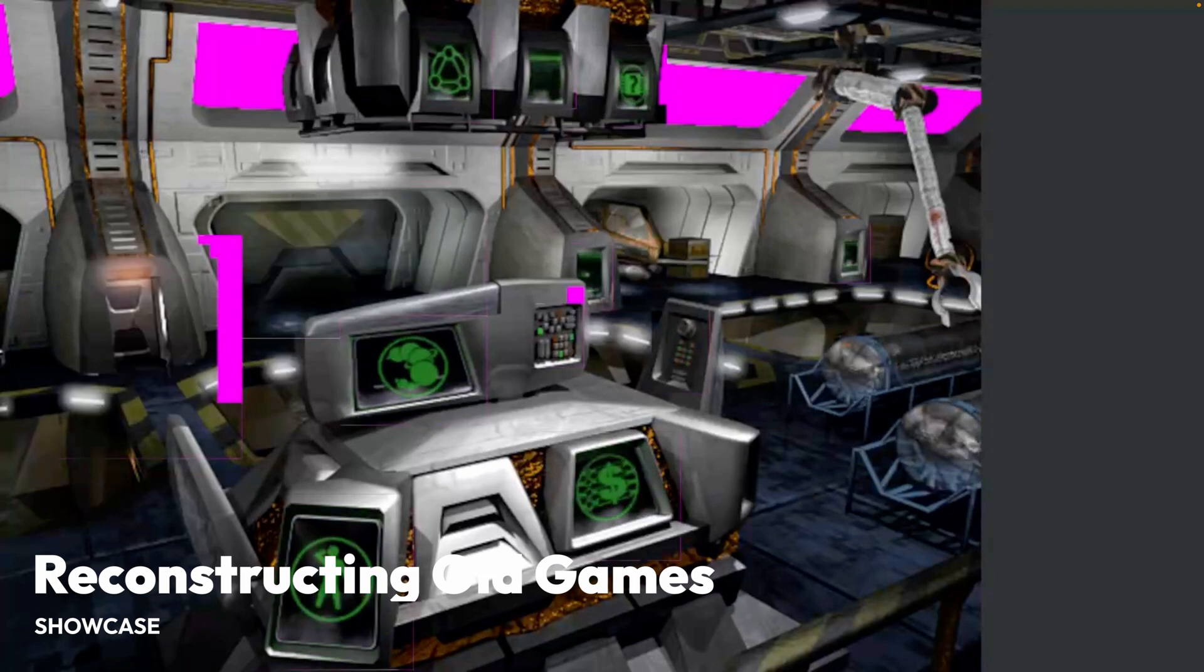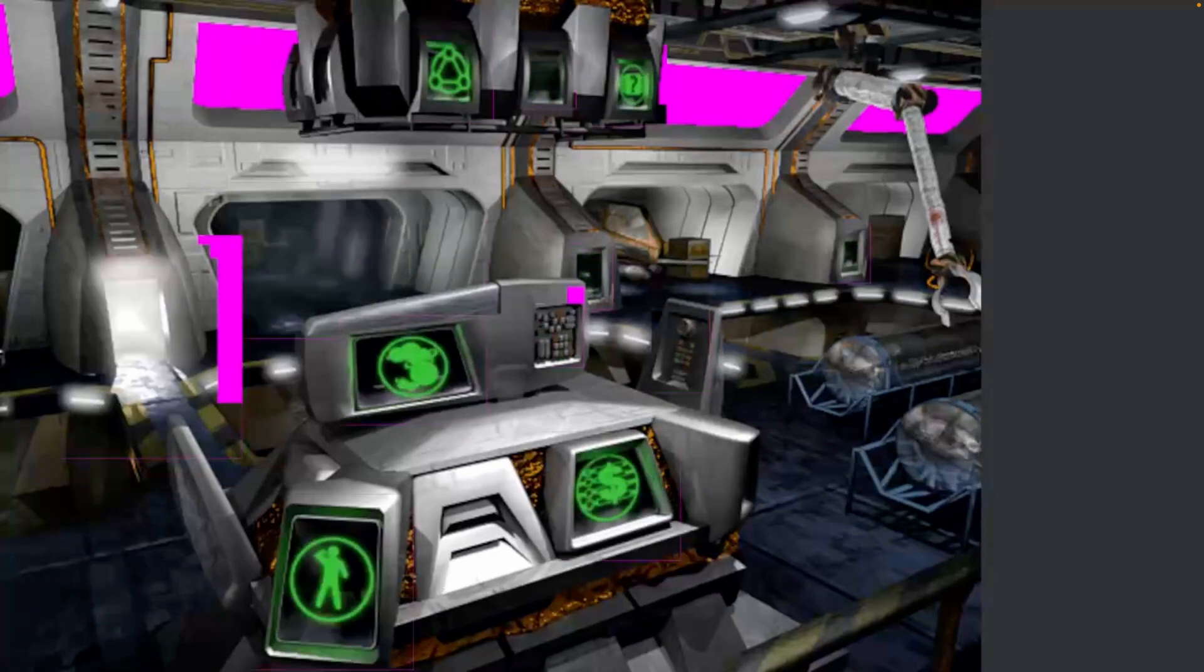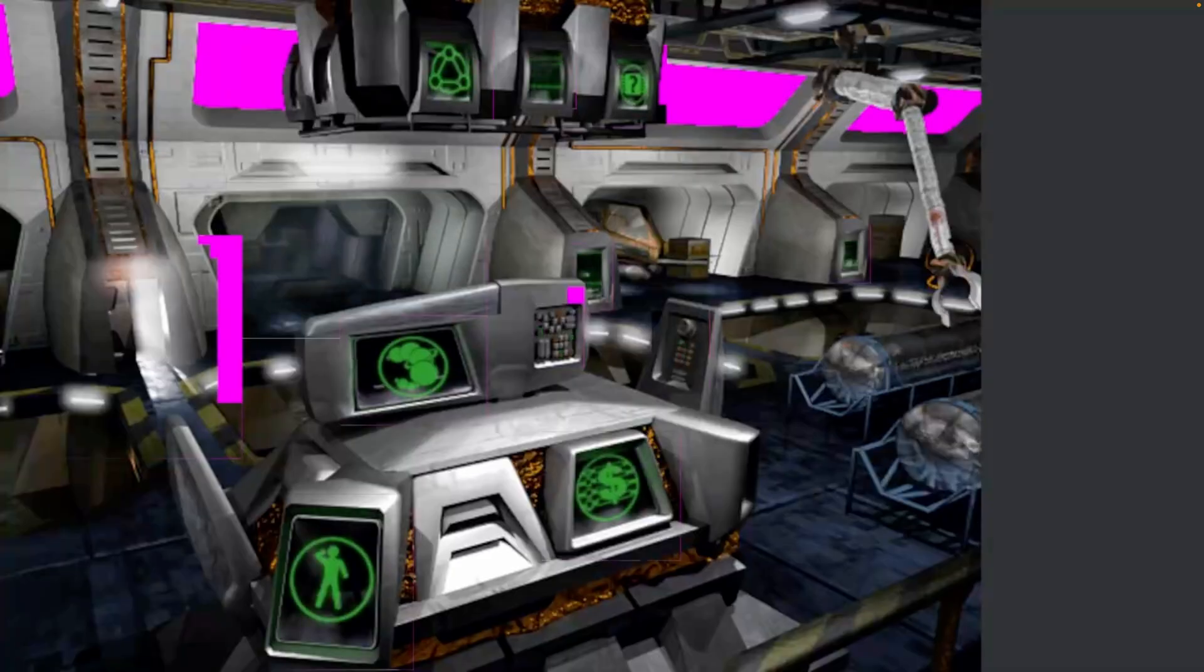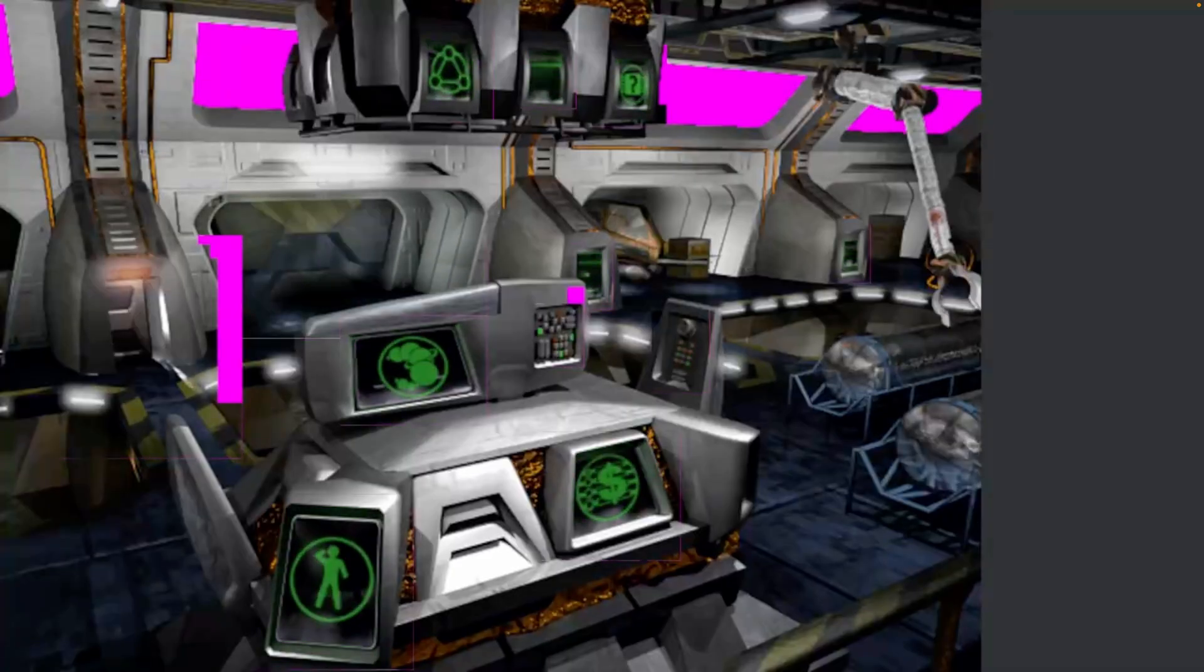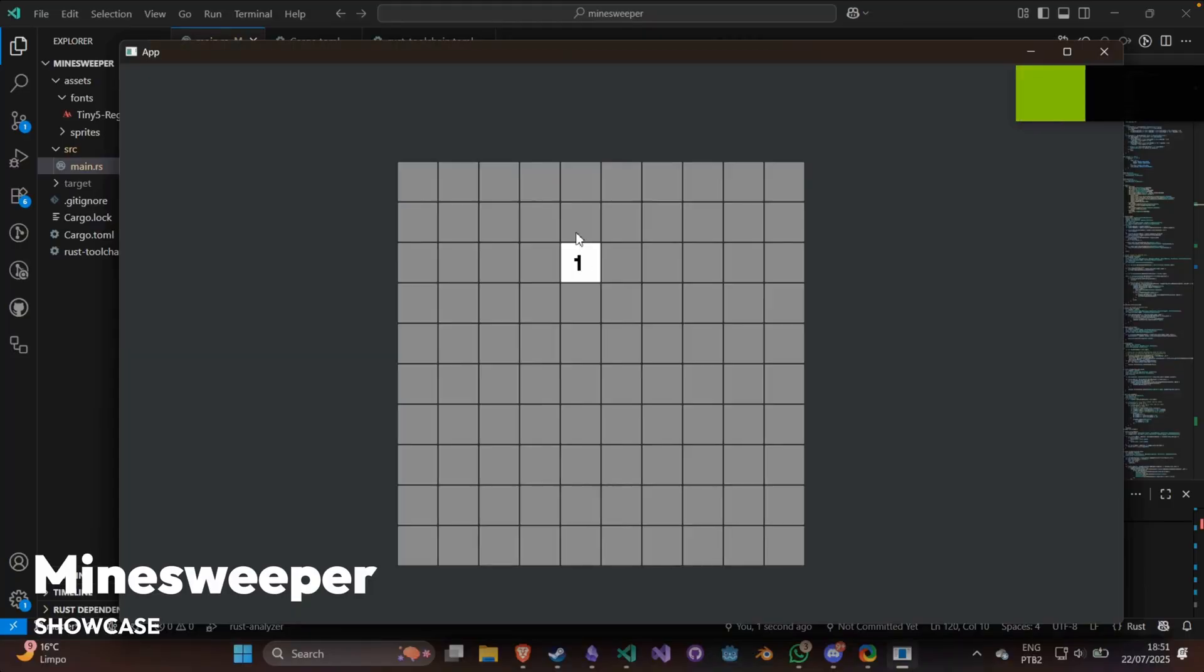And next up, we've got a number of people in the Bevi community who try to reconstruct old games inside of the Bevi engine. This demonstrates extracting resources from one of those older games to reconstruct its menu interface.